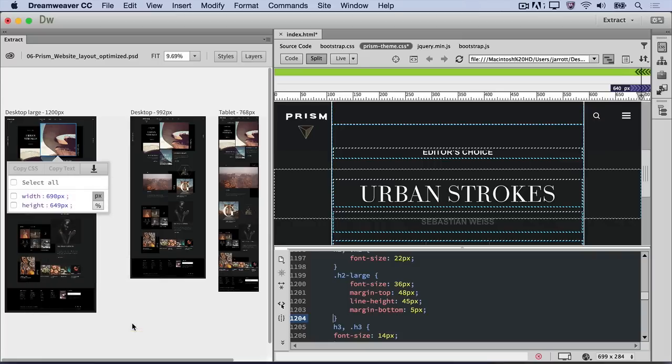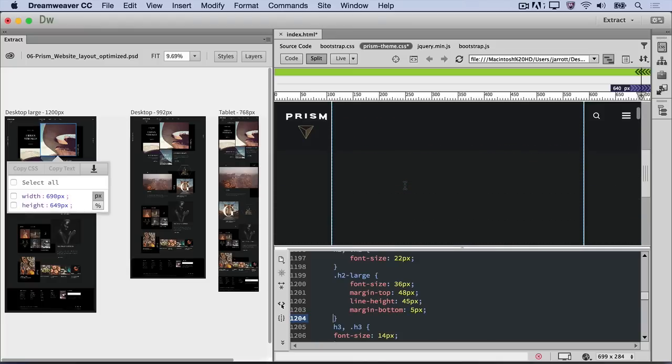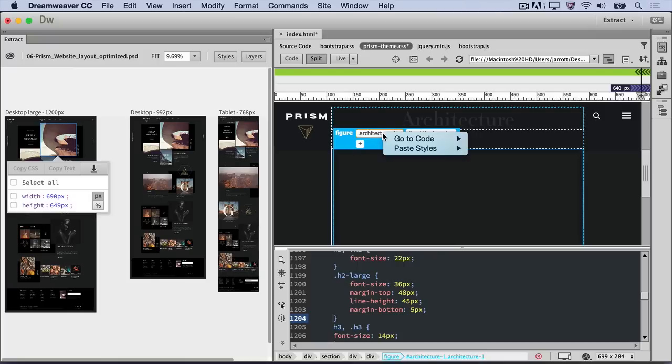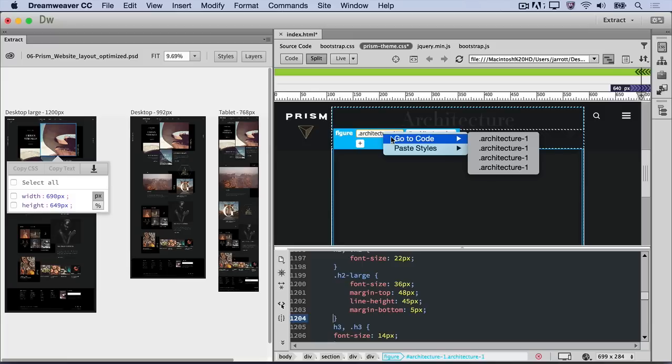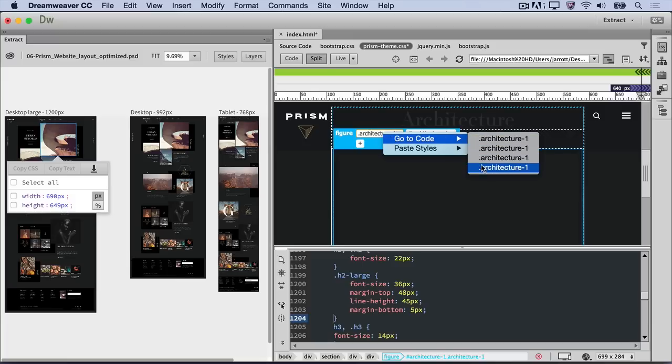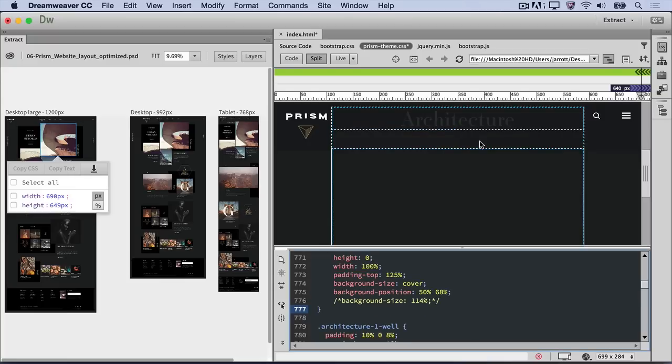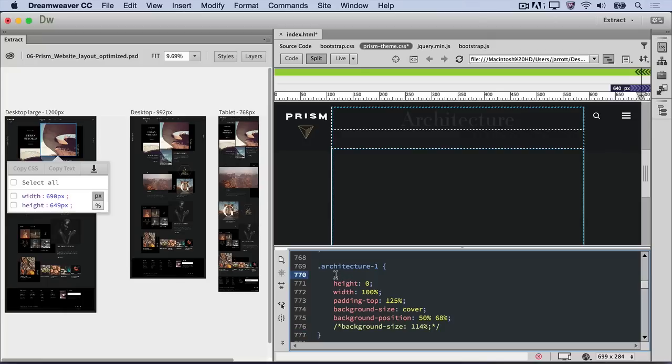In Live View, we need to find the right place to insert the background image. Scroll up and find the large open area. The heads-up display indicates a figure element with the Architecture 1 class applied to it. Right-click on the Architecture 1 class and select Go to Code in the heads-up display. Notice again that there are four classes named Architecture 1 associated with this element. The first one is the Global class selector, which is the correct place to add this image. Click the class and add a new line and set it as the background image.